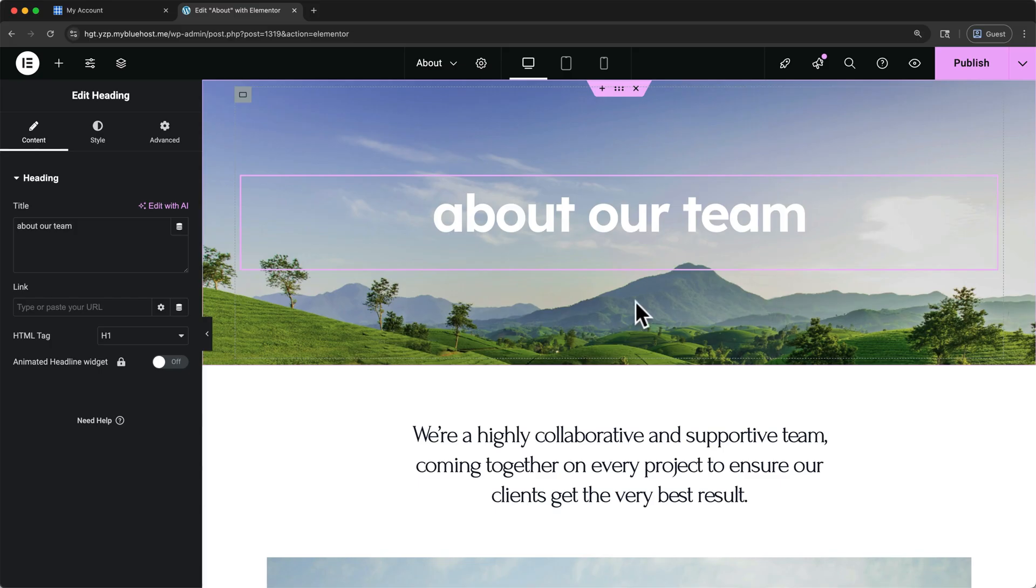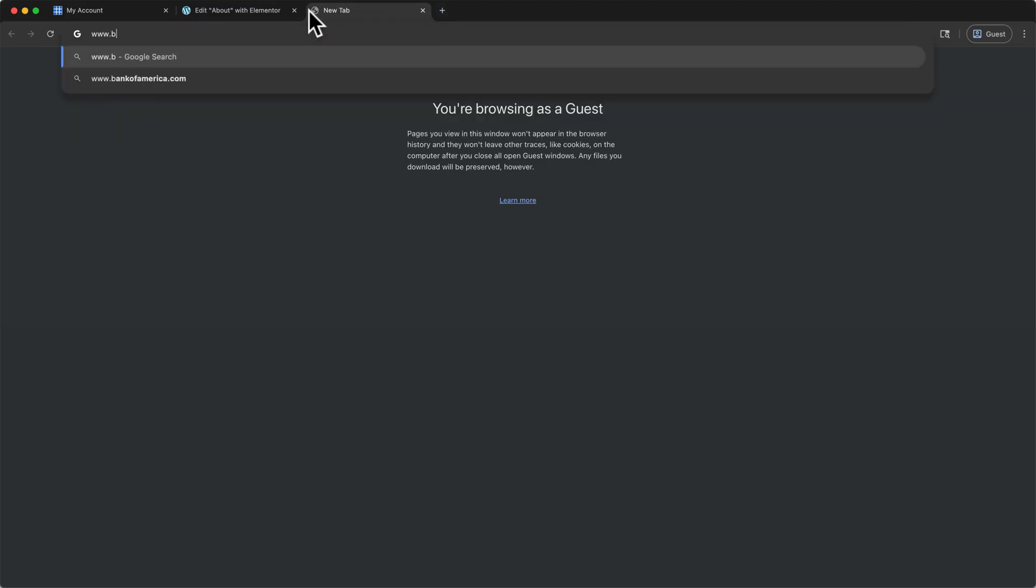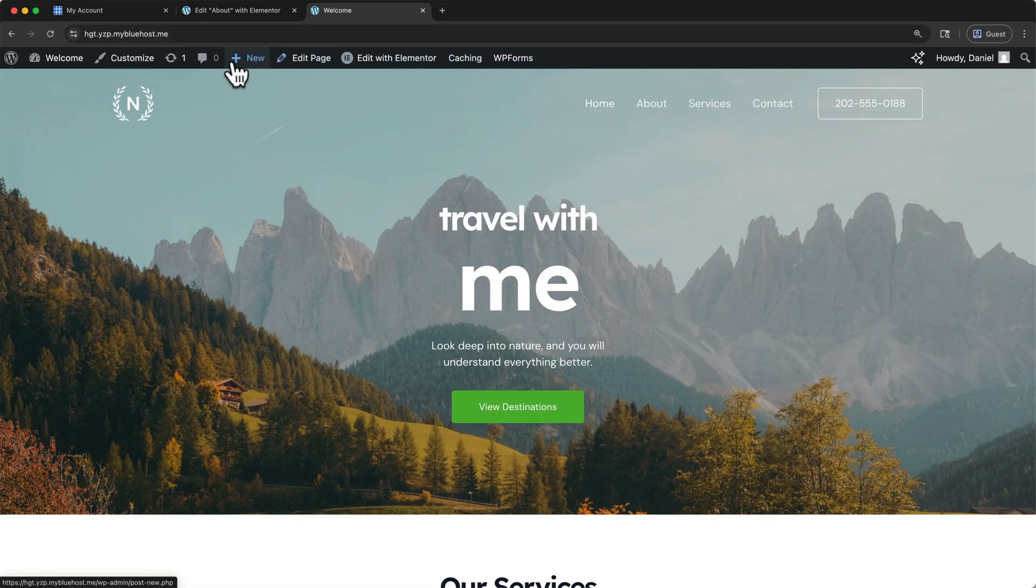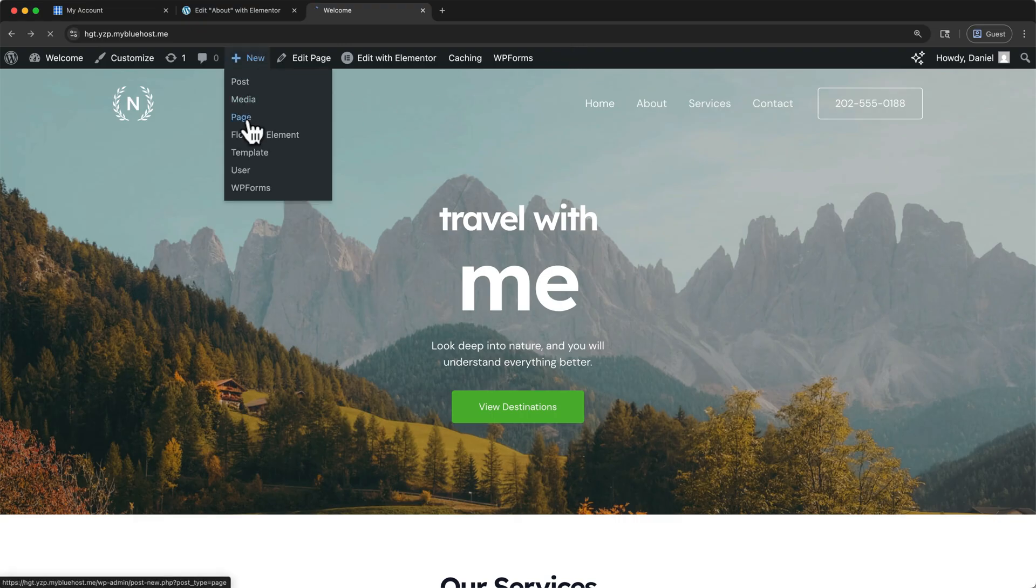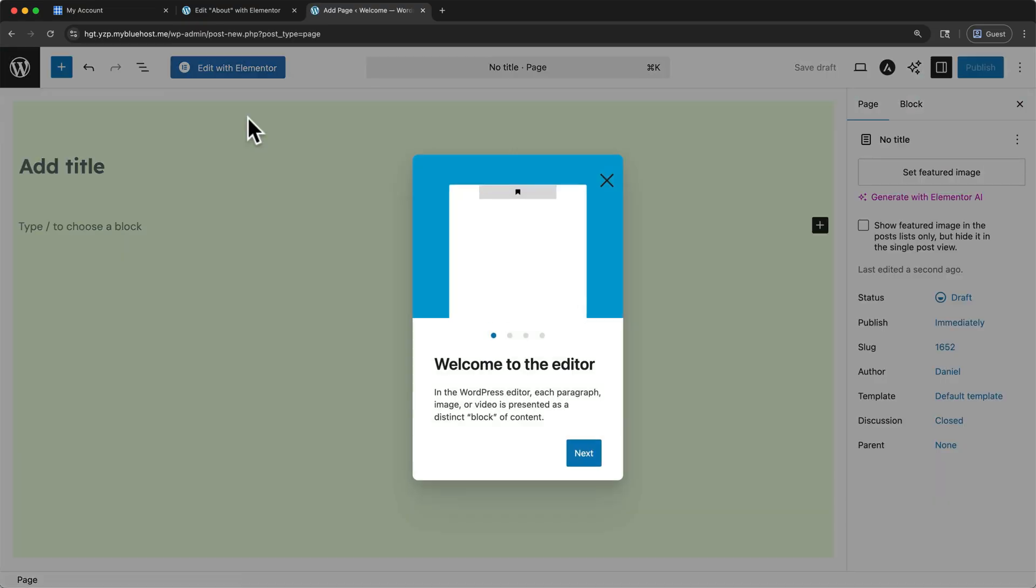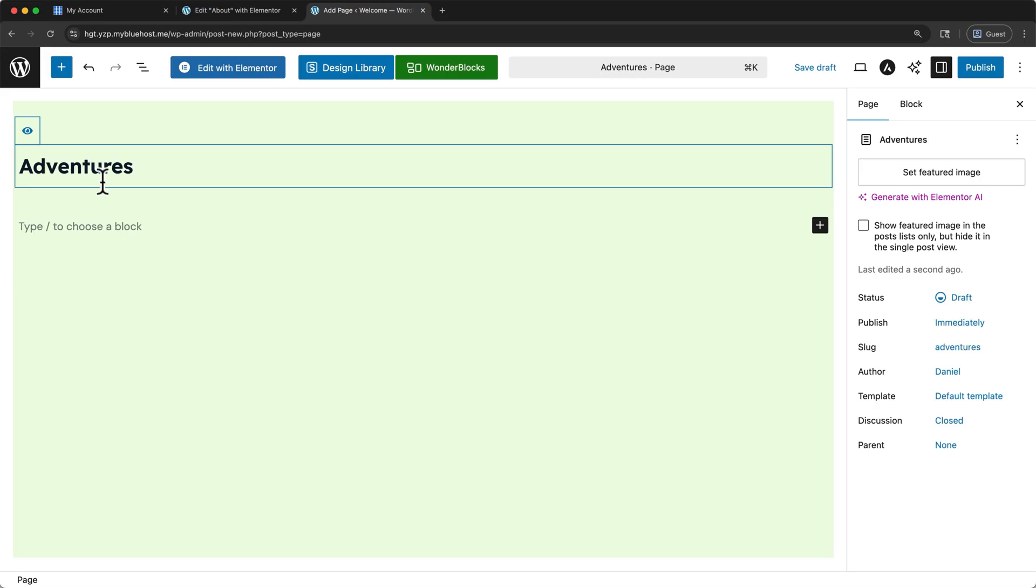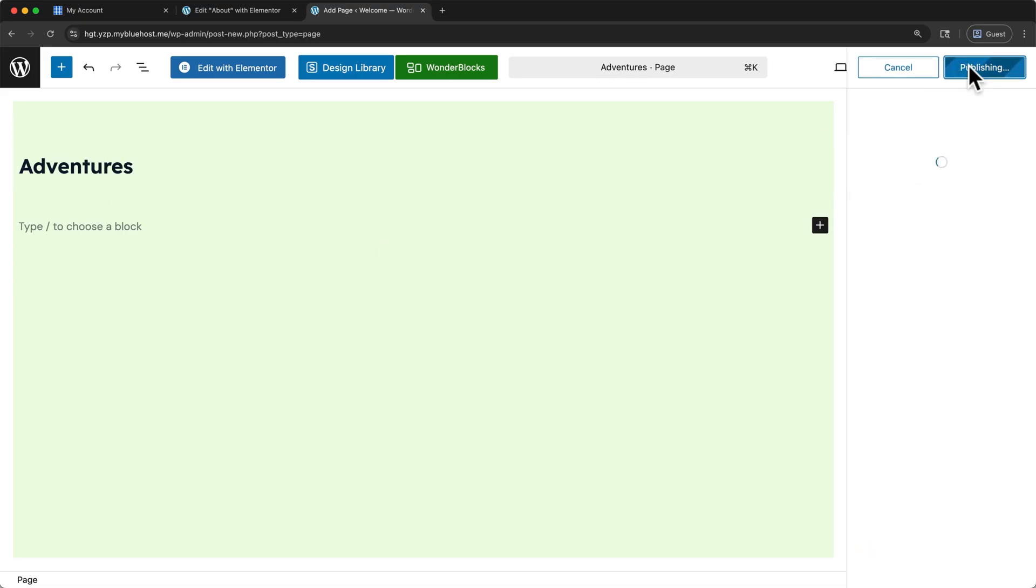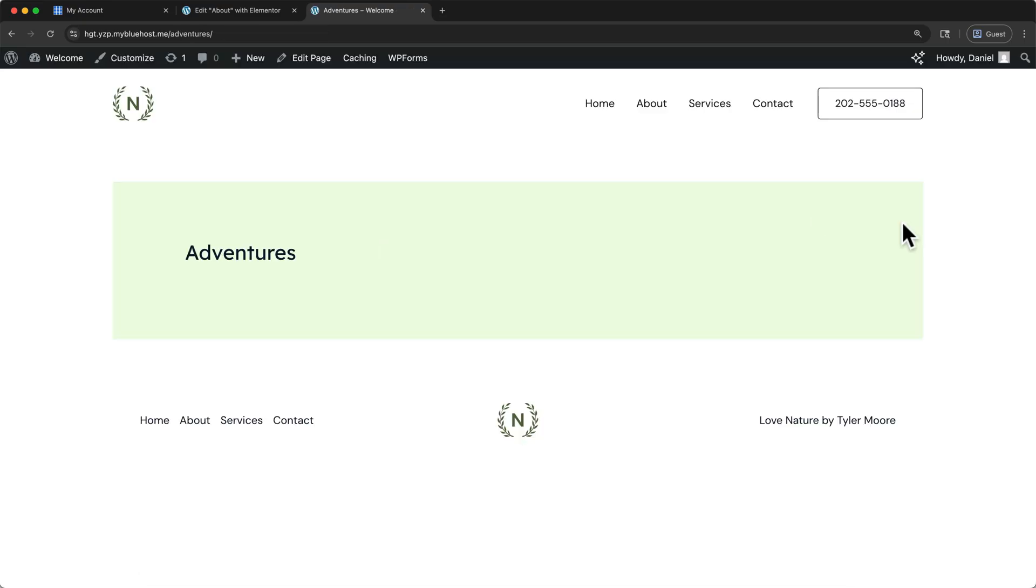To add an entirely new page to our website, open a new tab and type in your domain. When you're logged into your WordPress account, you'll be able to see the WP Admin bar up here at the top. In the WordPress Admin bar, click New, then Page. Here we can rename our page, and then click Publish. If we view our page, it's just bare bones for now.